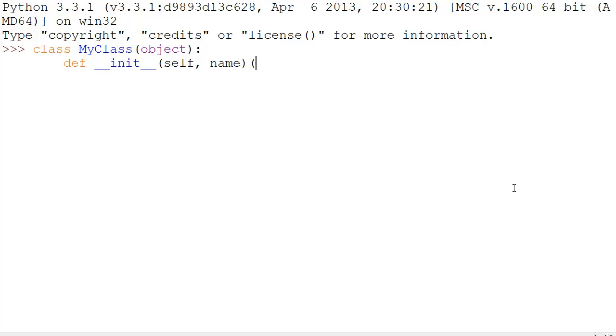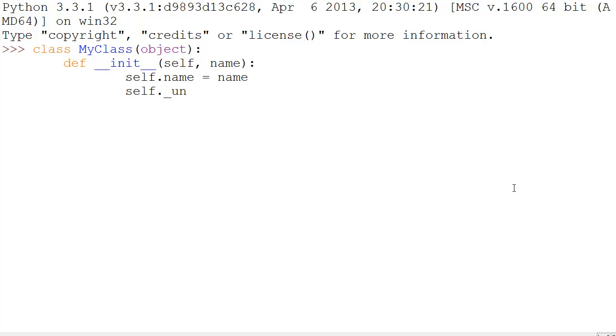This one is just going to take name. Inside we're going to set self.name equal to name, and self._uname equal to name as well.